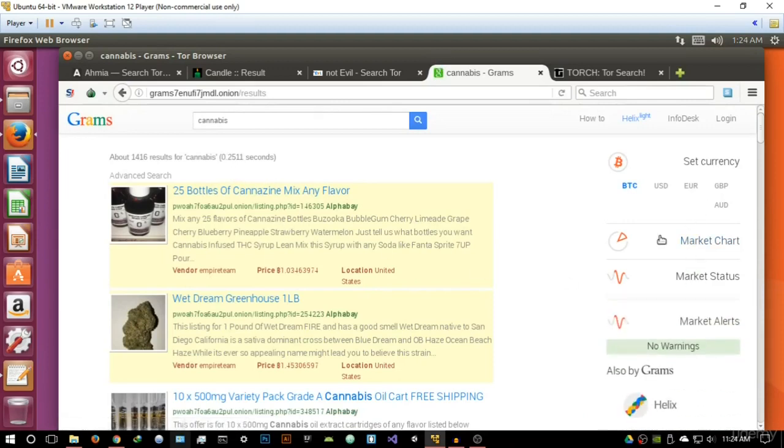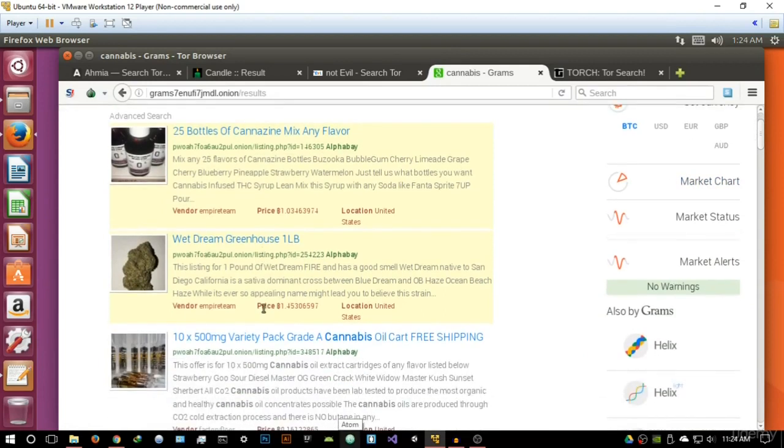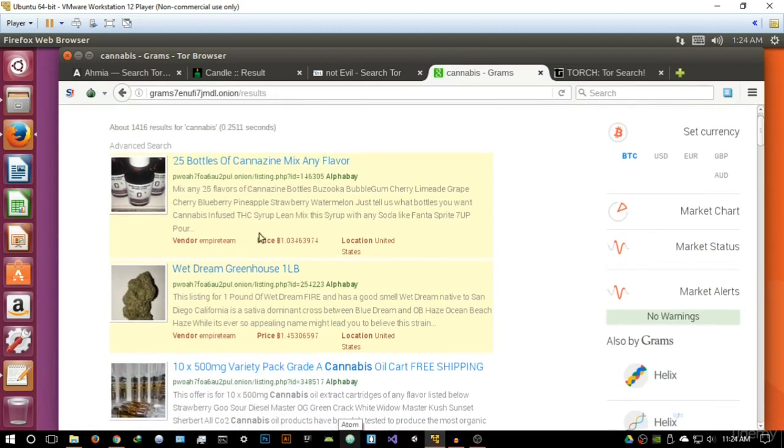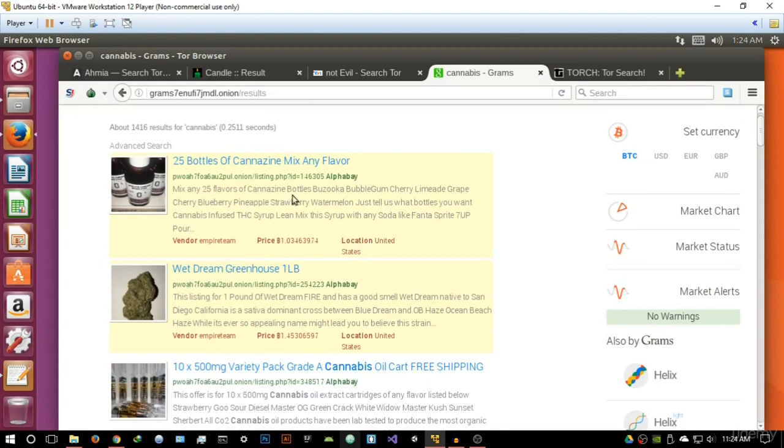It has some very cool statistics here that I'll get to in a second. So basically it's going to highlight these two search results, which I'm guessing are sponsored, and it'll give you the vendor, the price in terms of Bitcoin, and the location in which this company or vendor is located. So 25 bottles of canazine.